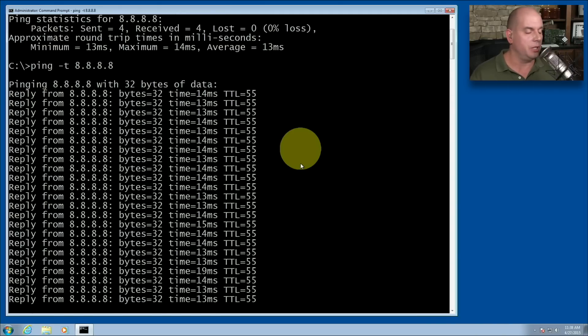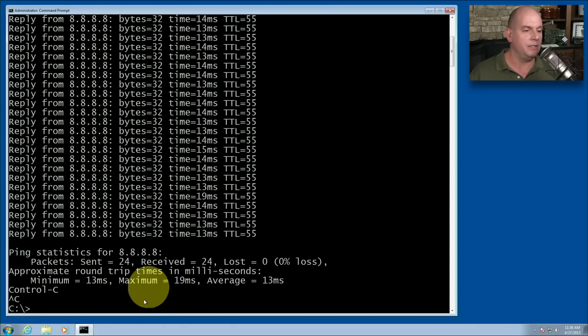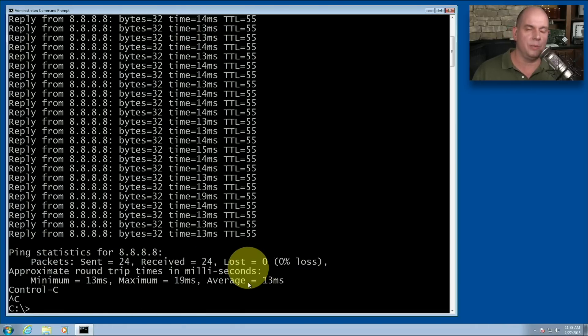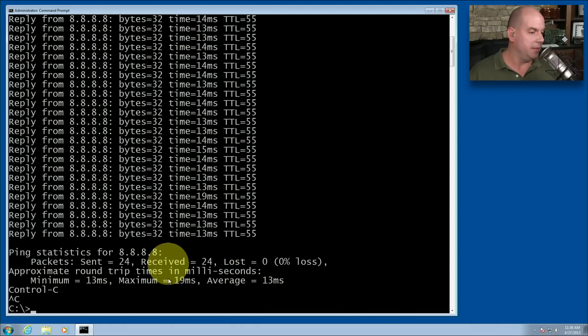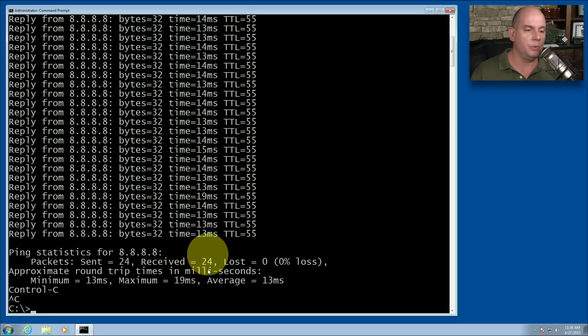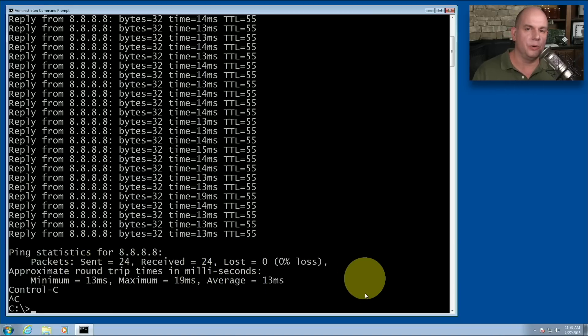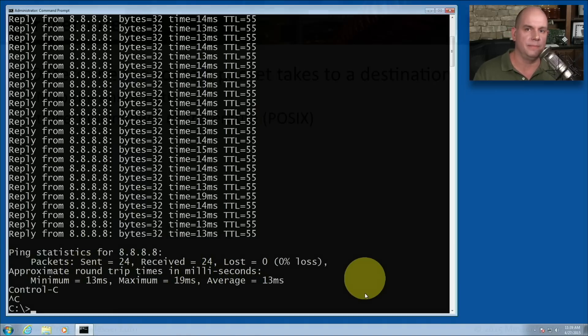To stop this, we use the Control key and hit C. And it stops the ping and gives us the summary that's similar to the summary we saw before. In this case, we sent 24 packets, received all 24. And here's the minimum, maximum, and average response times during that entire ping session.